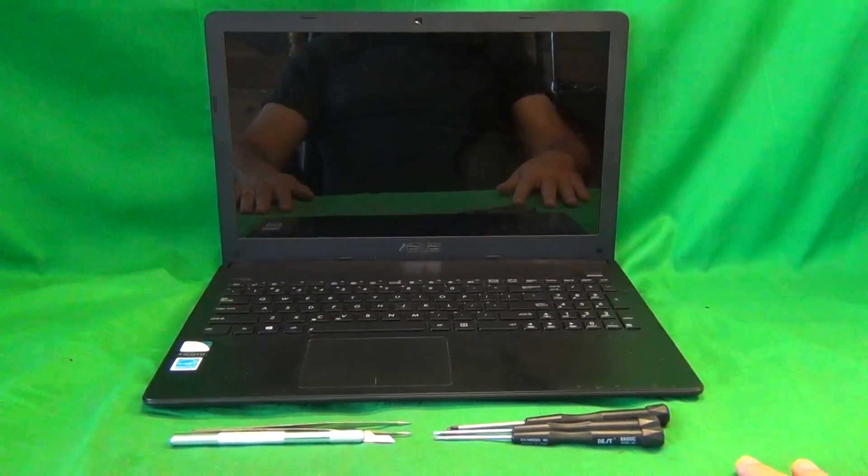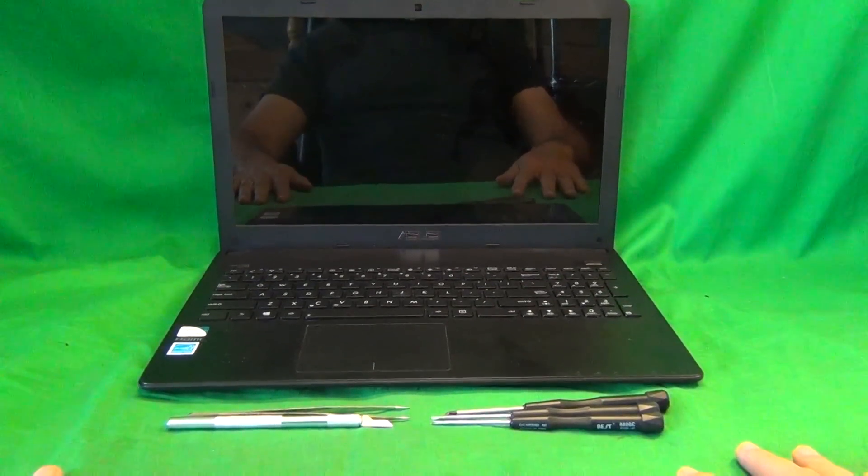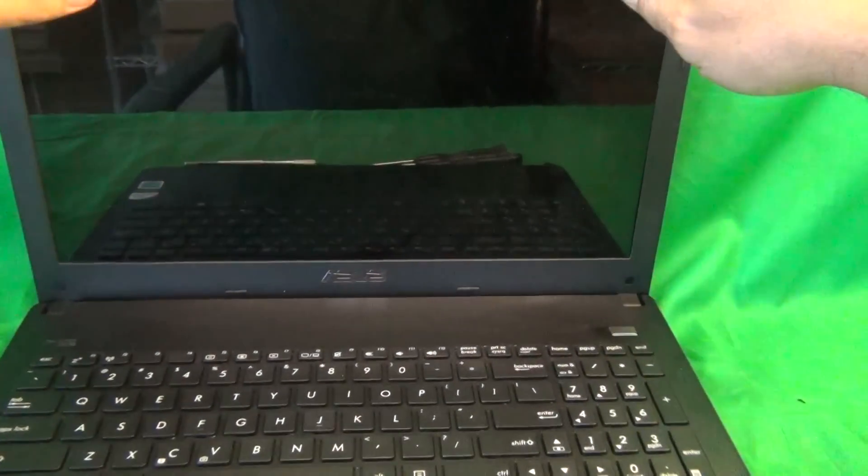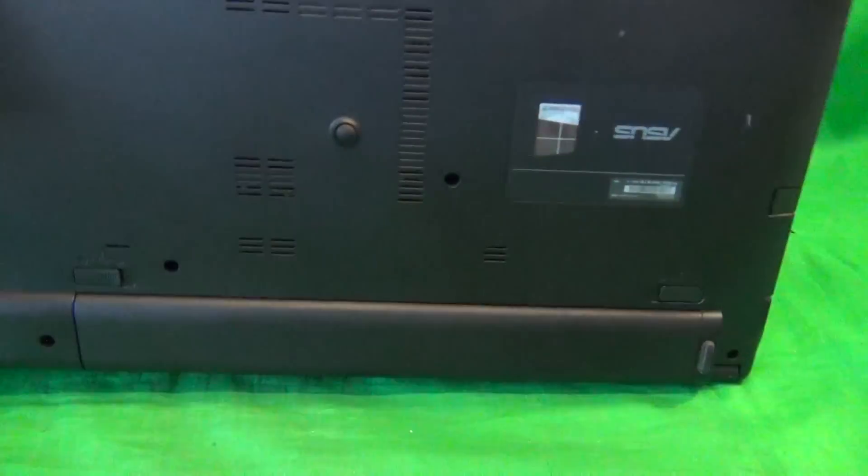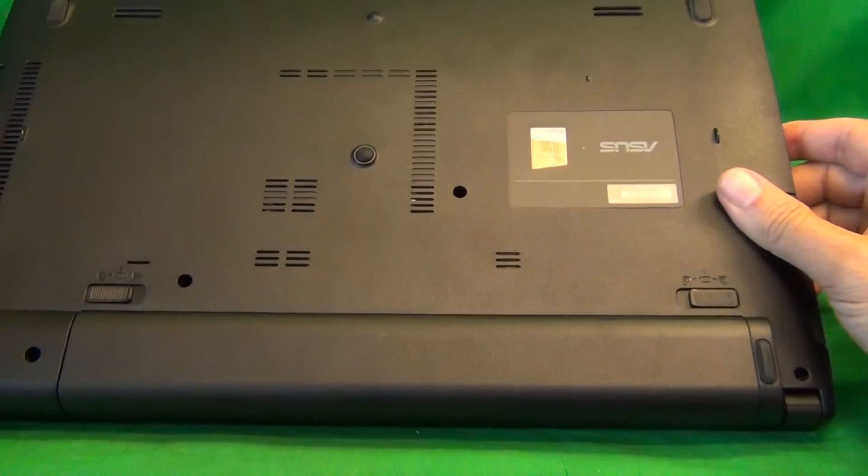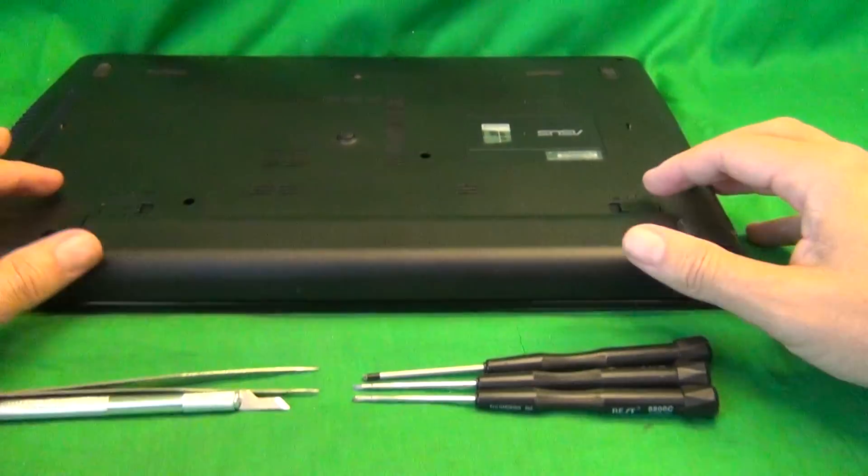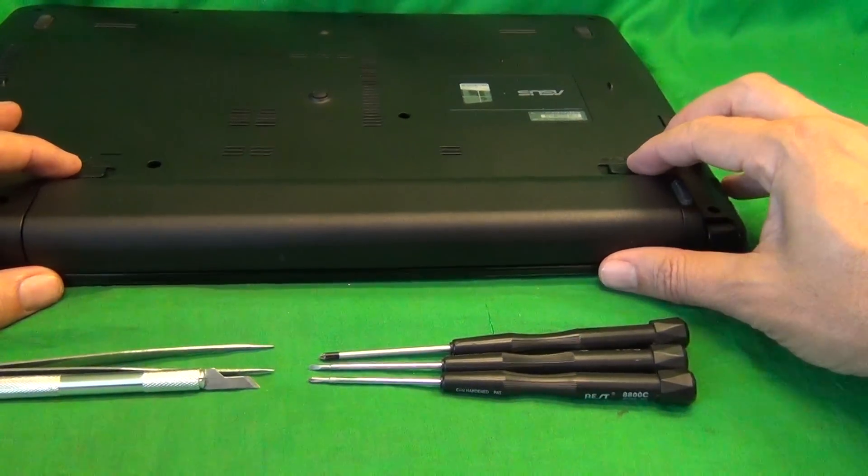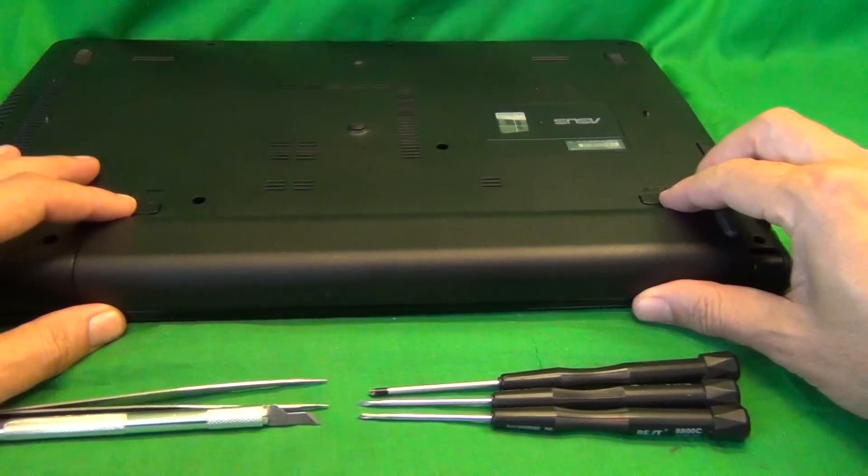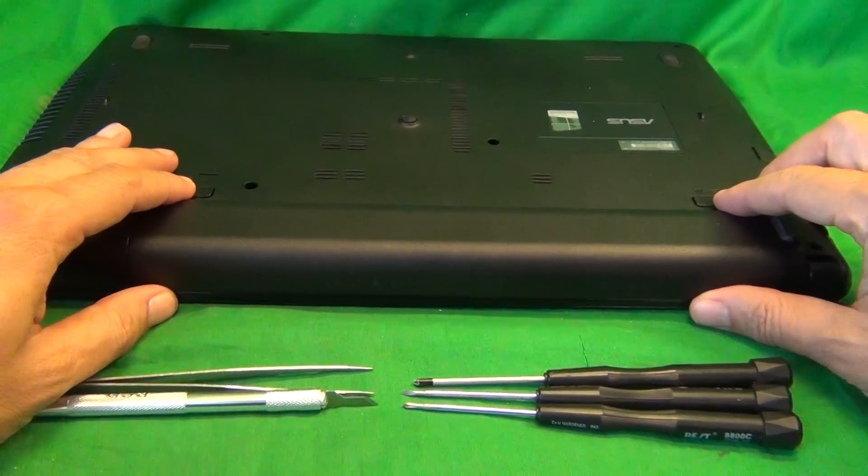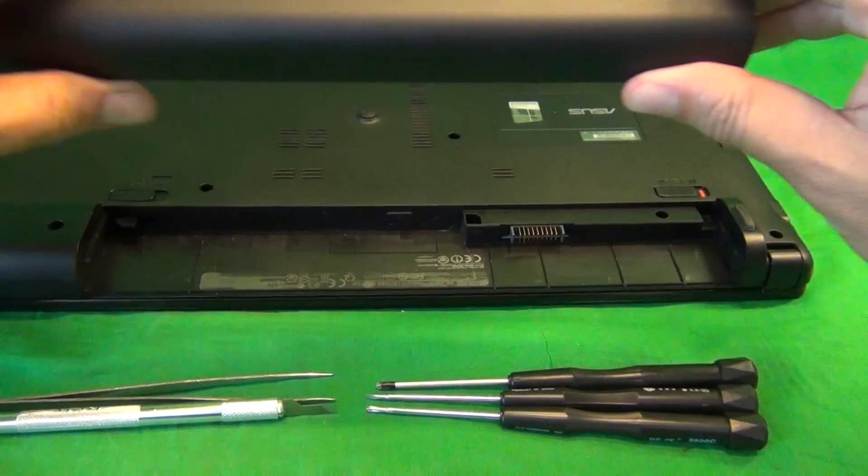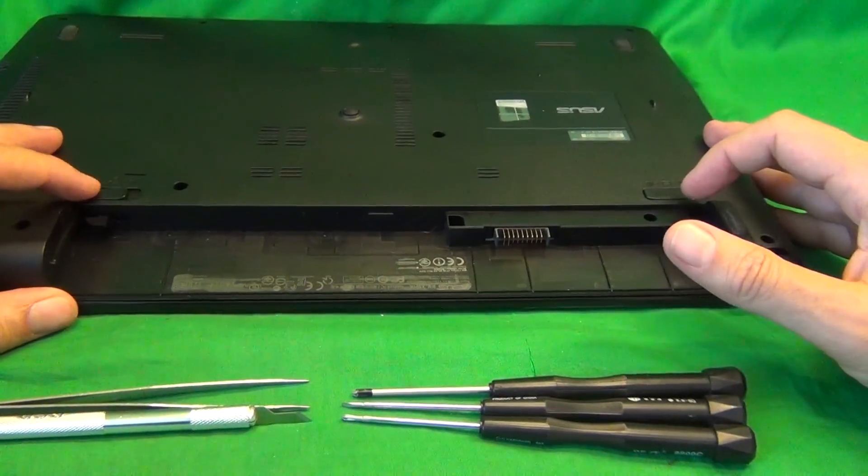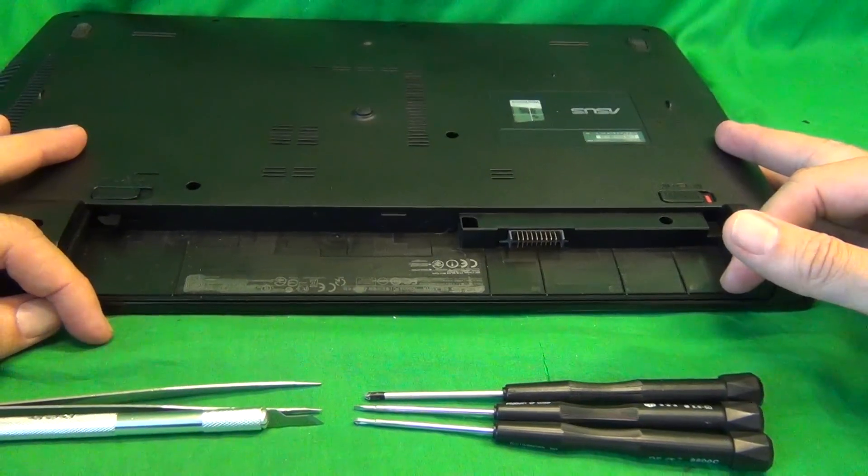Before we do anything with this or any other laptop computer, we want to disconnect all sources of power, and that means removing the battery. In order to remove the battery, we flip the laptop over, and there's two levers on the back, right above the battery itself. So we slide the levers inward, and we slide the battery out. This one locks, this one doesn't lock, and take the battery out.